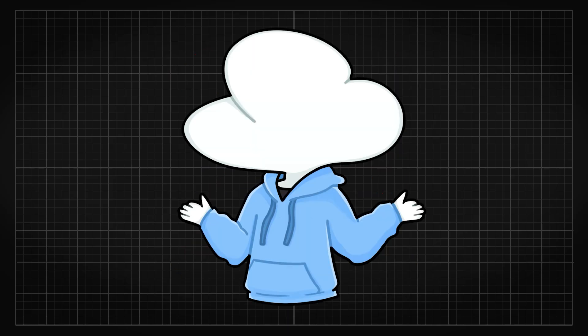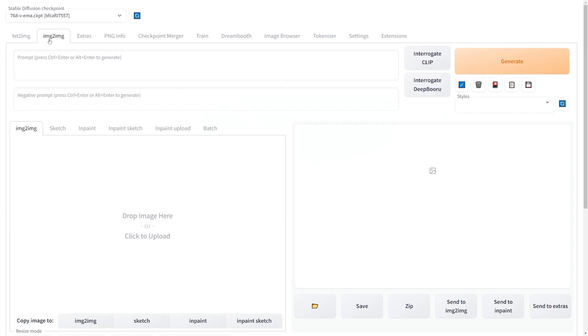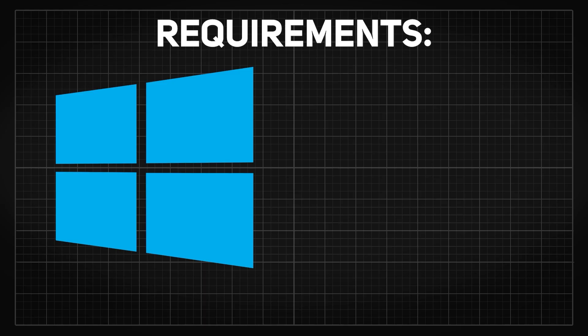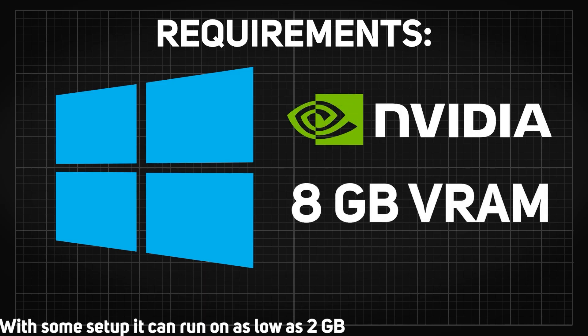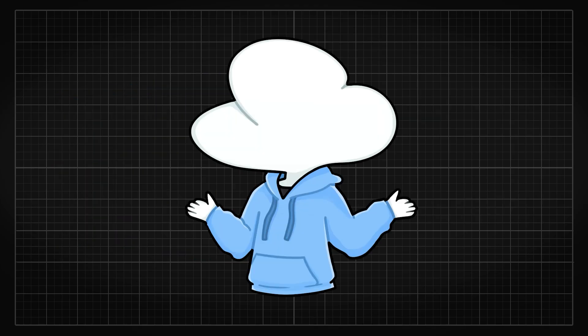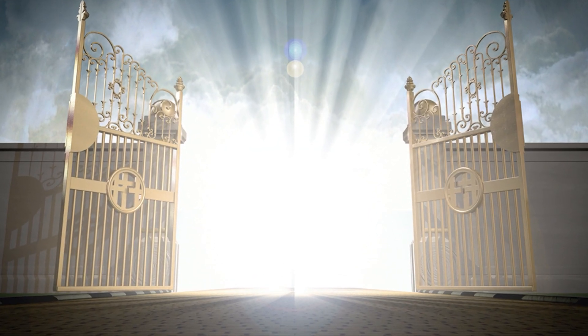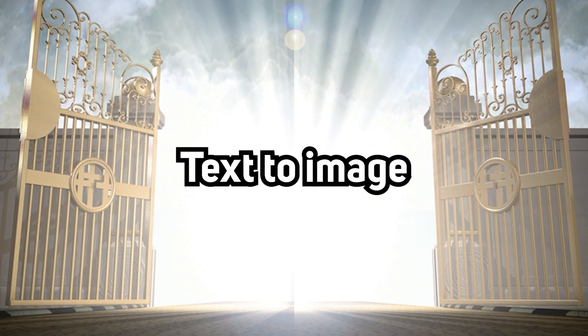For running AI image generators, running it locally on your PC would be your best option if you have a Windows machine with an NVIDIA graphics card that has eight or more VRAM. Running it on your PC is pretty much the gateway to the deep rabbit hole that is text-to-image AI.